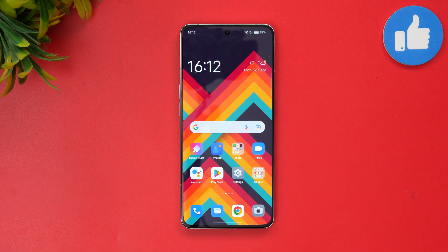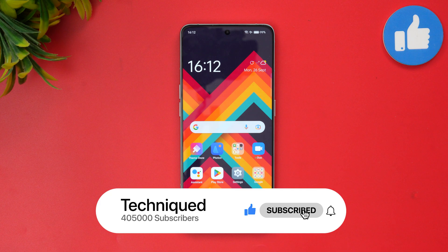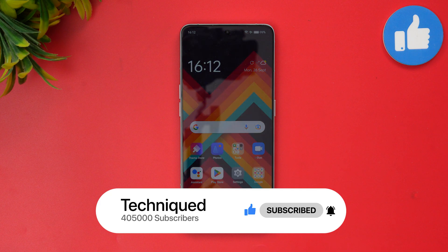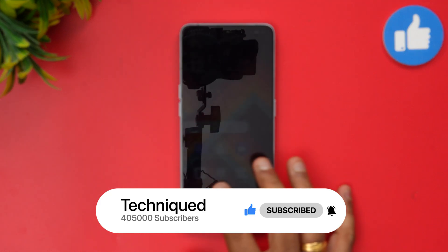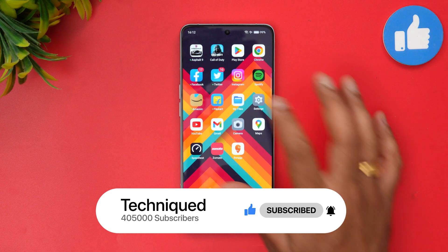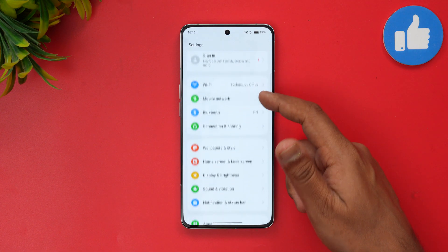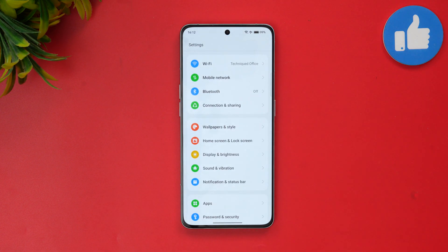Before getting into the video, if this is your first time on this channel, do hit that subscribe button and also hit the bell icon to get notified of all the videos we publish. Let's begin — first let's go to the settings panel.